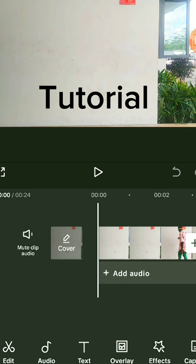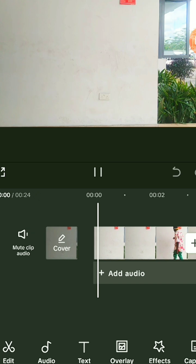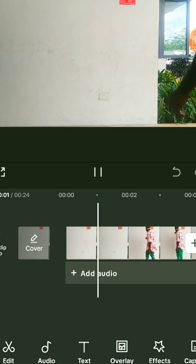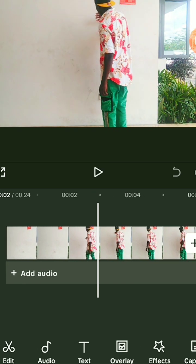In this video I'll be teaching you how to make a crack wall magic effect. All you have to do is mount your phone on a steady tripod.